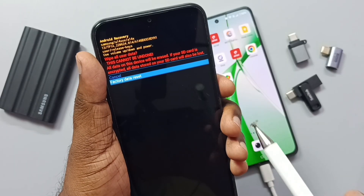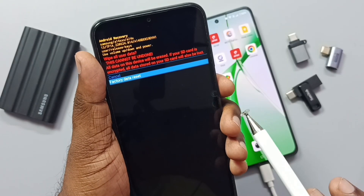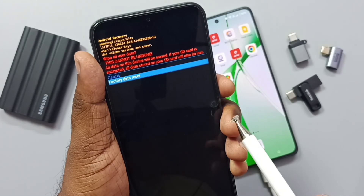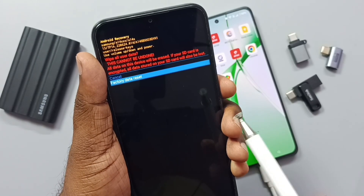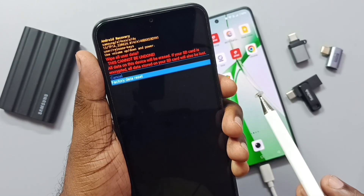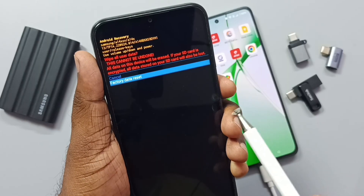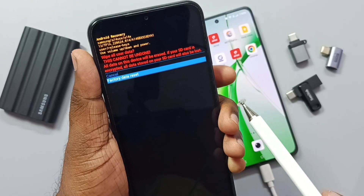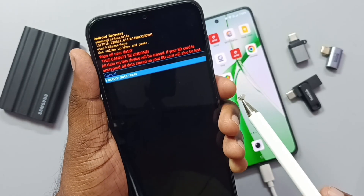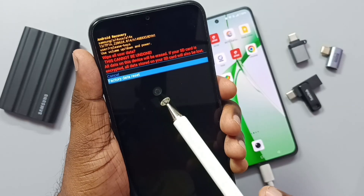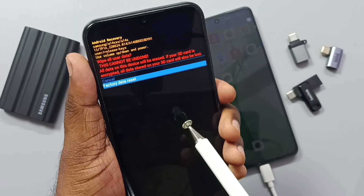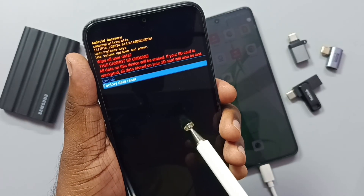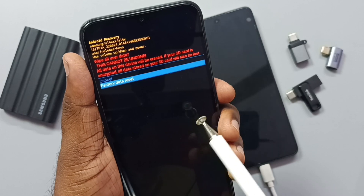You should be careful because this operation will delete all data from your phone — your photos, videos, contacts, everything. If you are okay with that, press the power button to trigger the hard reset.